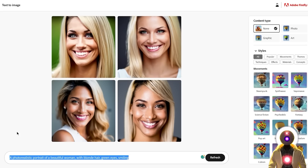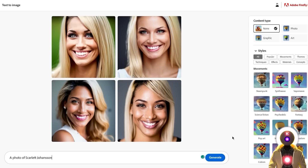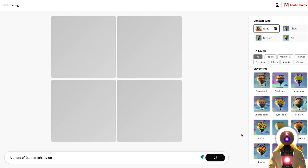Now I'd like to see if Adobe Firefly can do celebrities. So if I simply put 'a photo of Scarlett Johansson' and click generate...